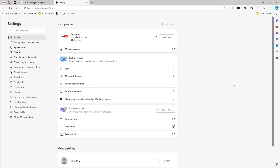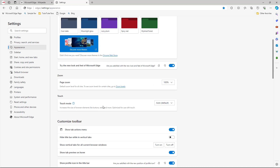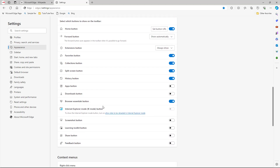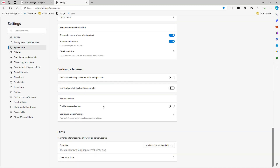Once you go to Settings, over here on the left-hand side, you can go to Appearance. If you scroll down, you can see that Fonts is an option. You can see that the font is currently set to Medium.